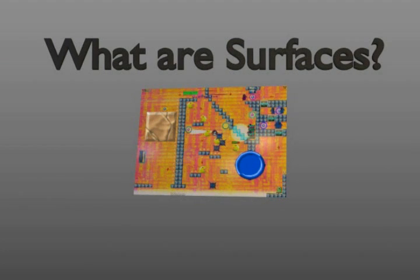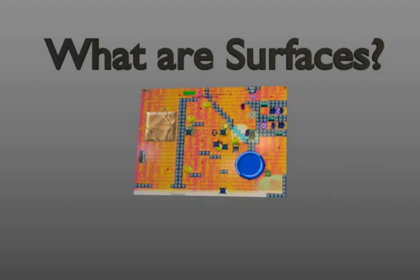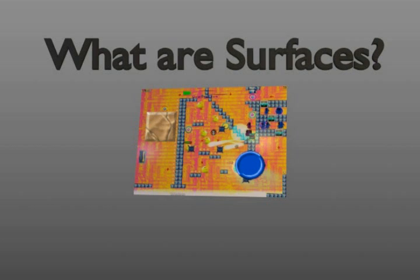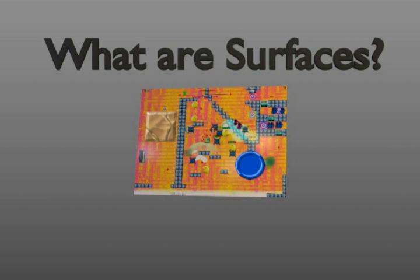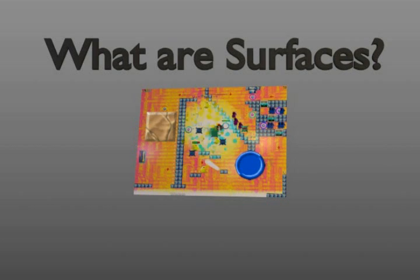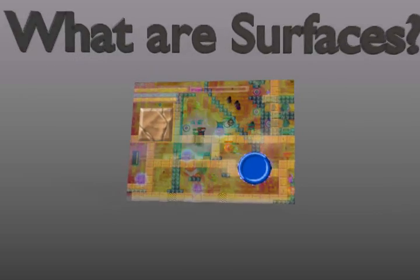Another cool thing about surfaces is that they are not cleared automatically each step. So if you draw something on a surface, it stays there until you tell it to go away.